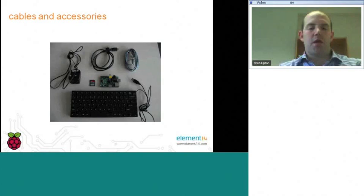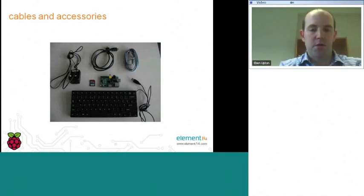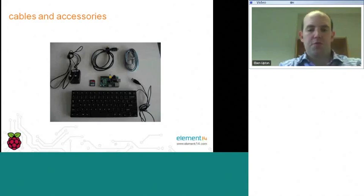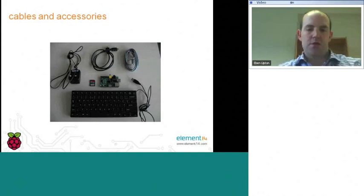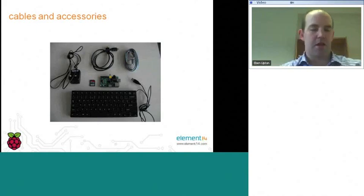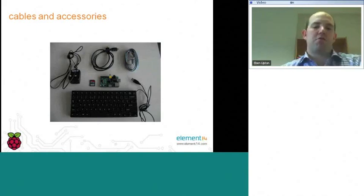At the top, we have just a regular HDMI cable, normal-sized HDMI at both ends. Top right, we have an Ethernet cable. And at the bottom, we have a USB keyboard in the middle of the Raspberry Pi and an SD card.